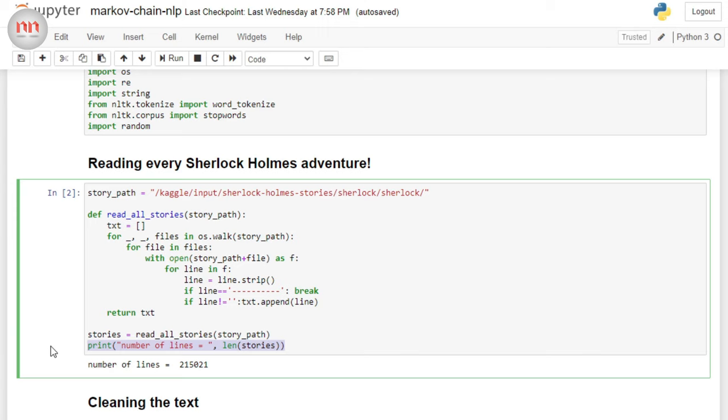So, now we have read the data. But the data that we have just read is not cleaned. And if you have watched my NLP series, then you would know that for NLP purpose, we need to clean our data. It is a must. If you want to learn more about text cleaning, then please click on the video that is appearing in the cards right now.